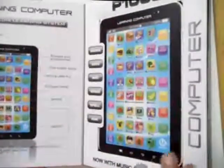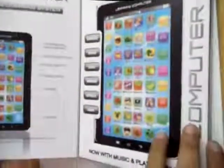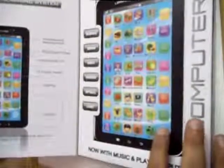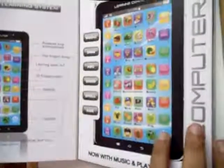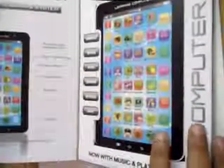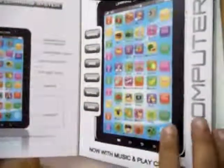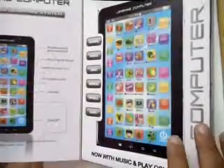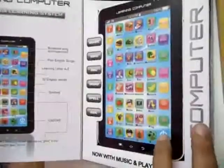You press the key and it tells you about the alphabets and the pictures on the key. It has music in it. Let me just give you a display of it.